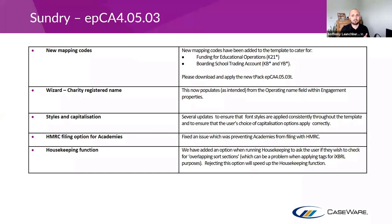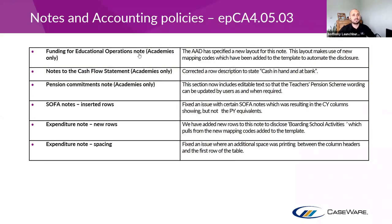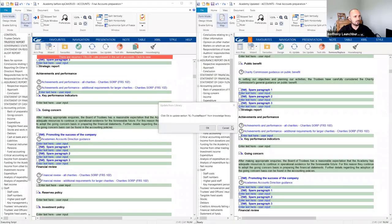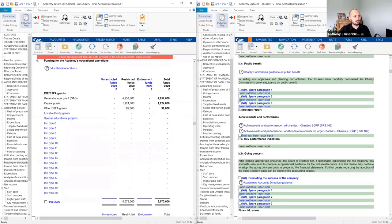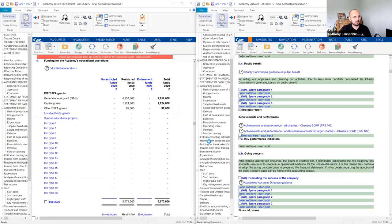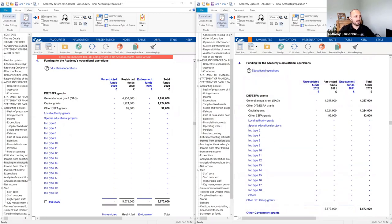We need to make sure these map codes are within our engagement, otherwise even though we have the new note layout, it won't always be populated correctly. Let me show this on screen. Here is Note 4 — 'Funding for Academy's Education Operations.' It's not a new note, but it does have a new layout. Overall there isn't a huge difference, however there is a new row for 'other DfE and group grants.'